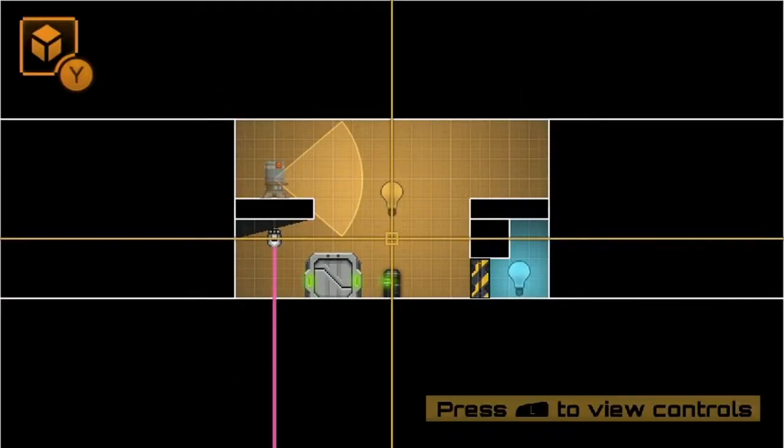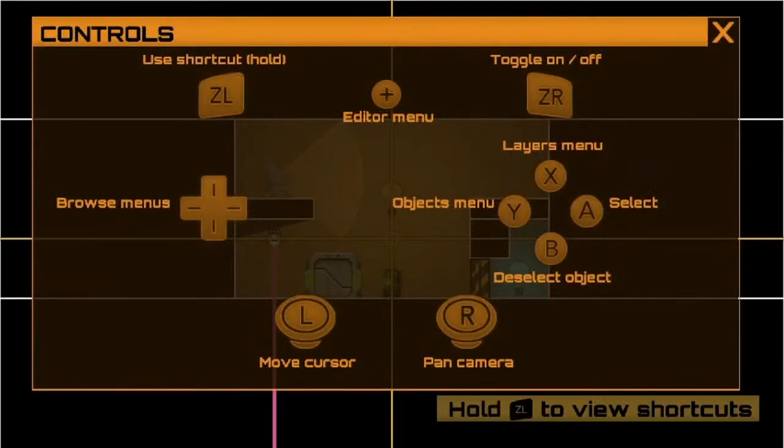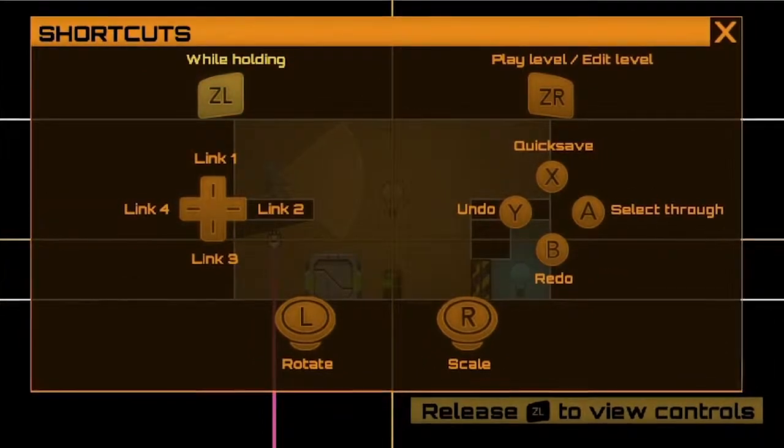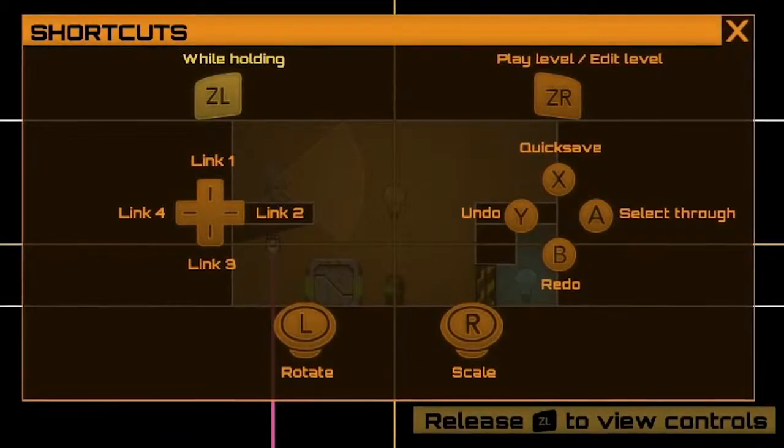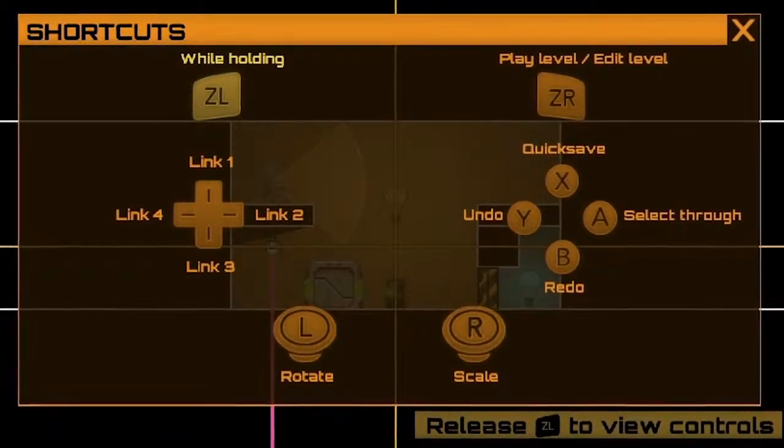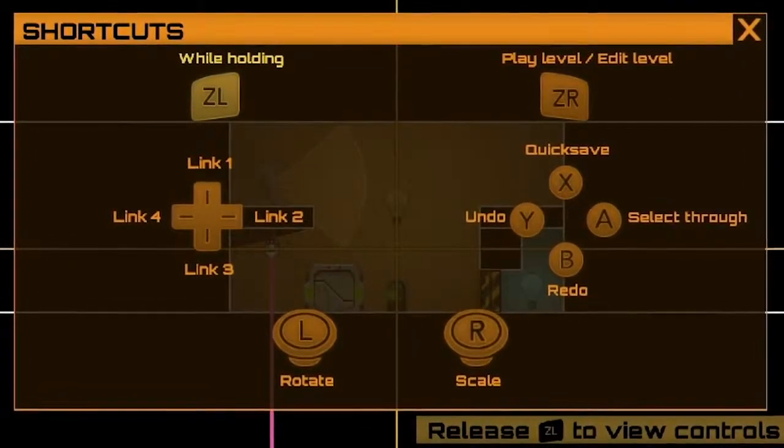If you'd like to view the rest of the shortcuts, just press L at any time and that brings up the controls, and then hold down ZL and it will show you all the shortcuts that relate to this shortcut button.